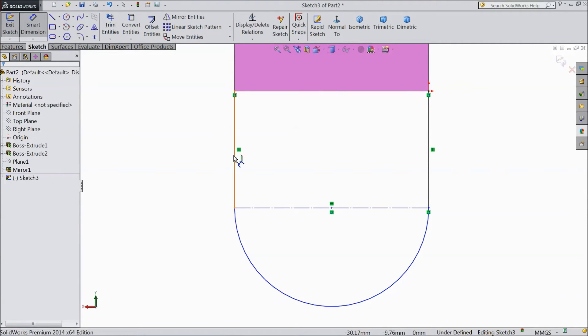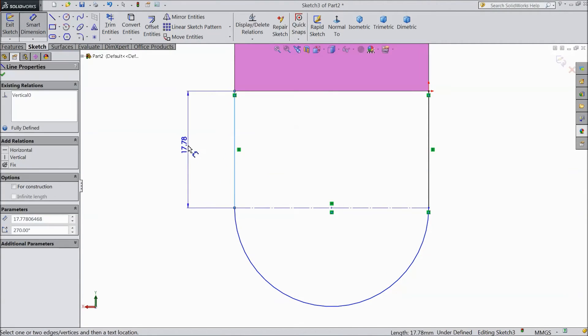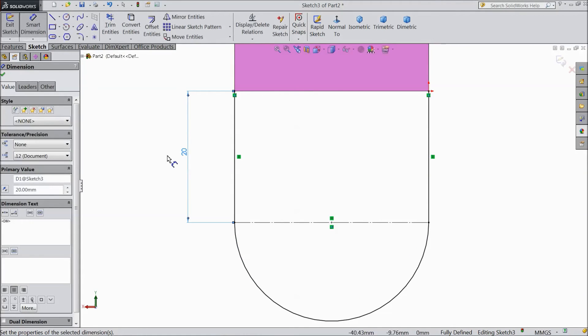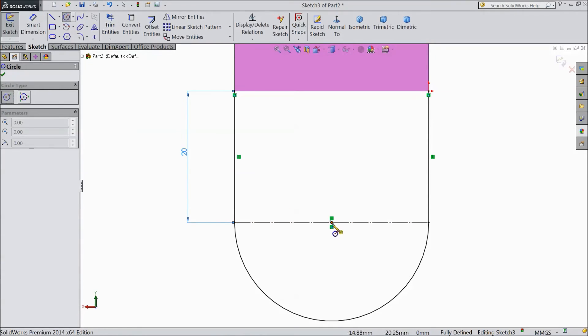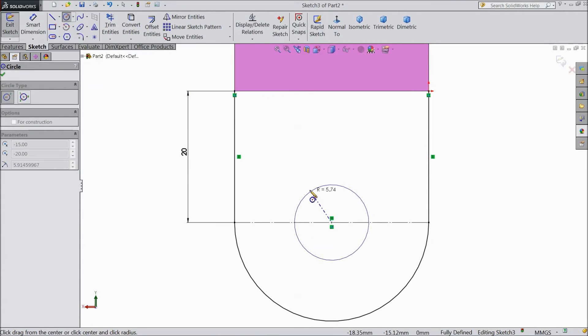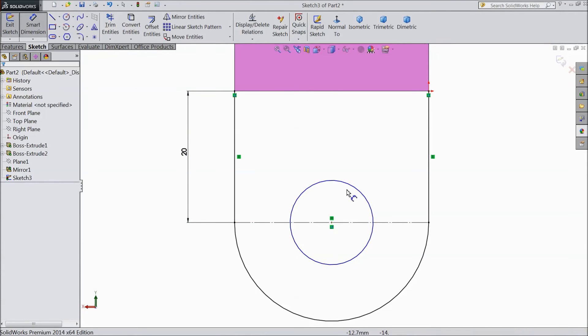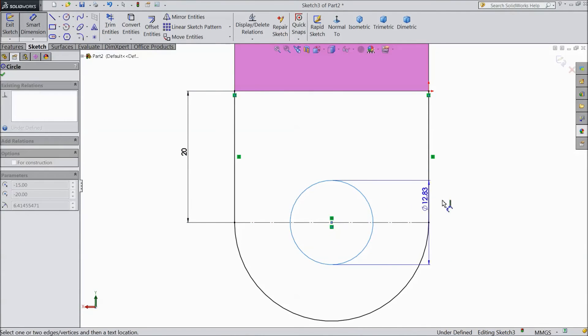Now choose smart dimension. Assign this dimension 20 mm. Now choose circle. Draw one 10 mm circle, 10 diameter.